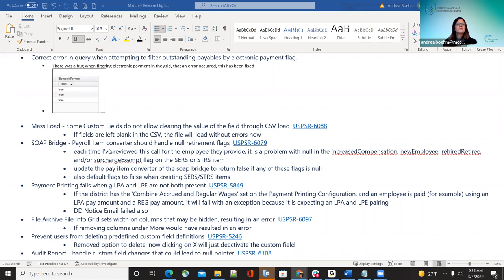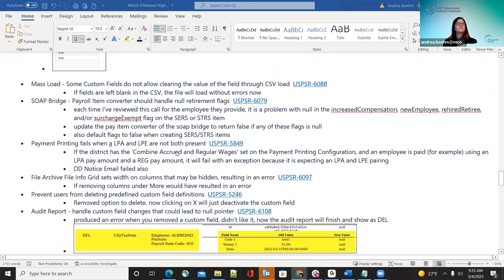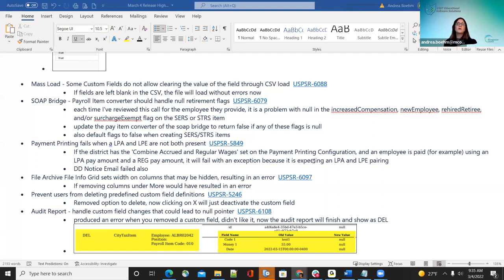There was a SOAP bridge fix — the payroll item converter should handle all 'no retirement' flags, which was corrected. The next bug was that payment printing fails when an LPA or LPE are not both present. If the district had combined accrued and regular wages set in the payment printing configuration, and an employee was paid using an LPA pay amount and a regular pay amount, it was failing because it expected to see both LPA and LPE. That has been fixed.